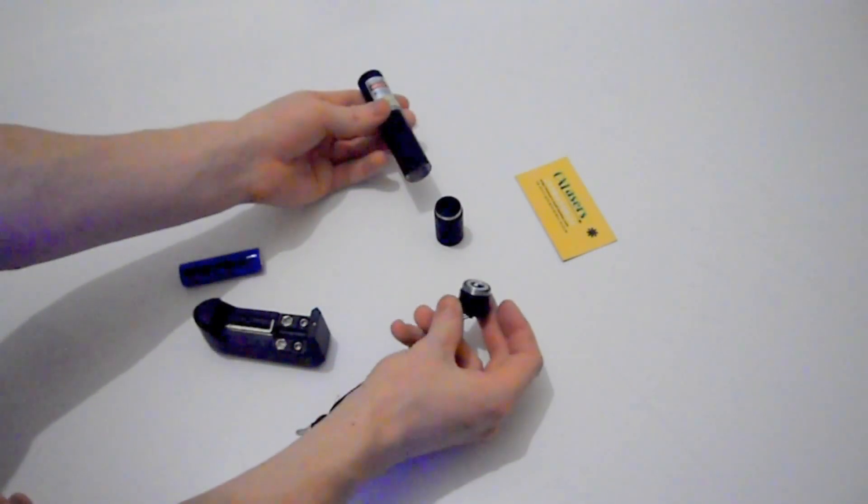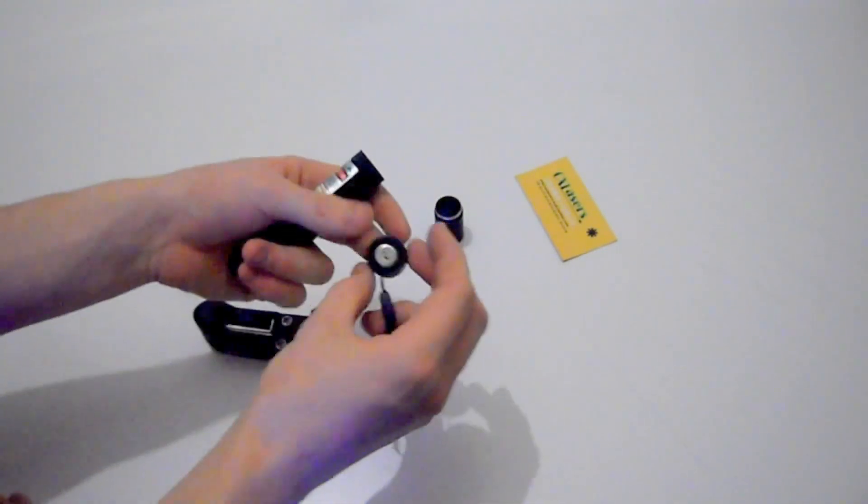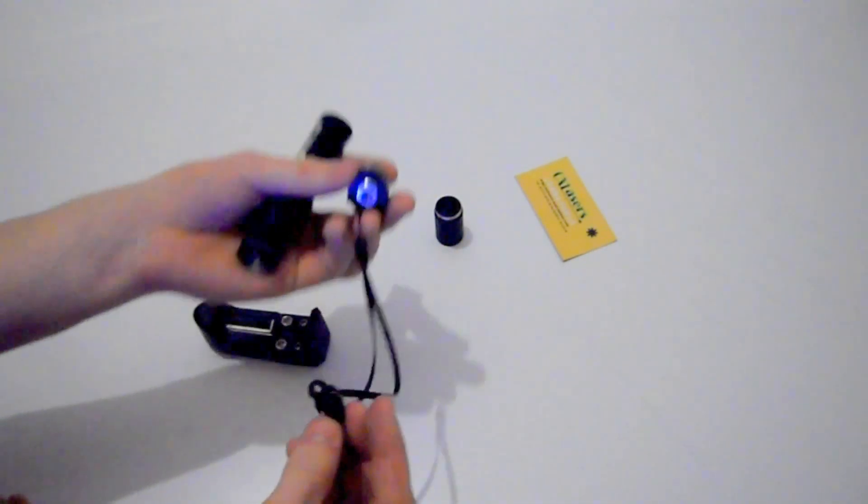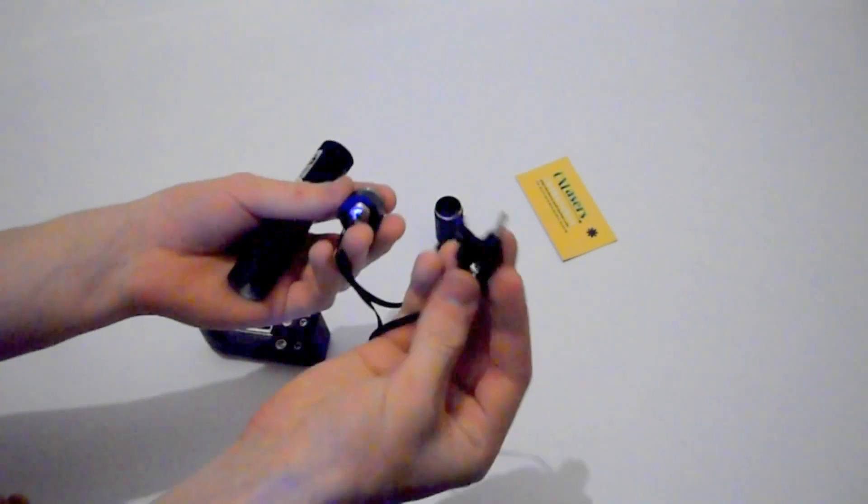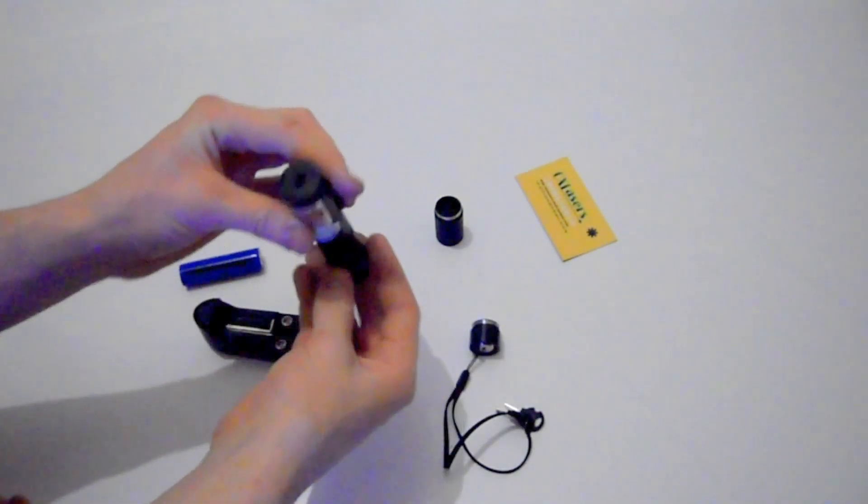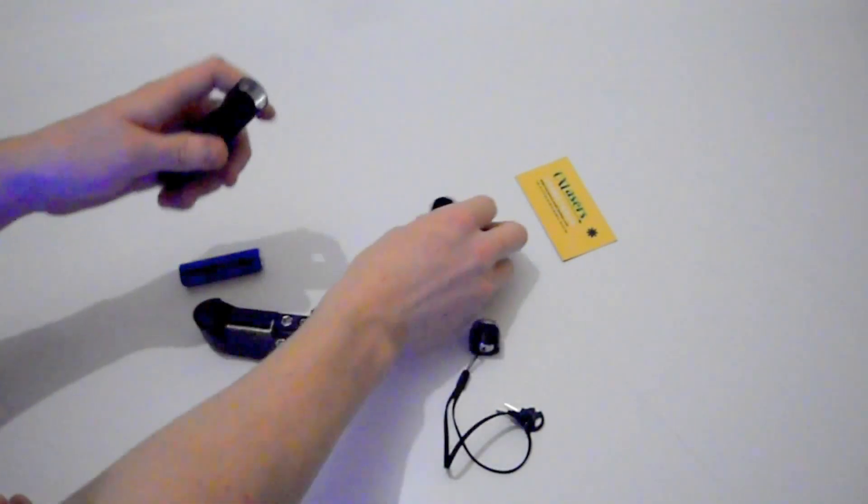So there's the three parts. You get the key switch and you get two keys.